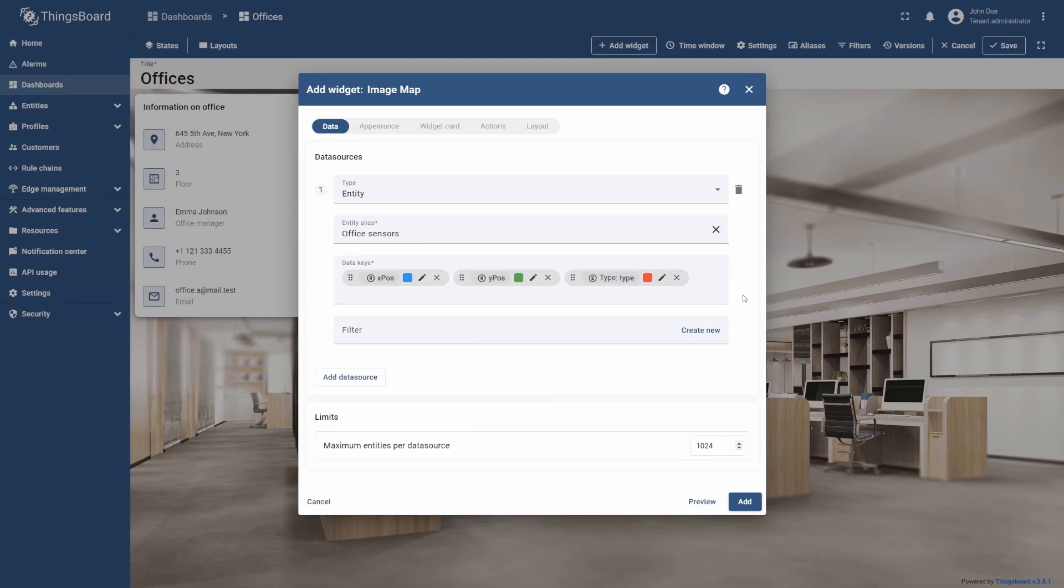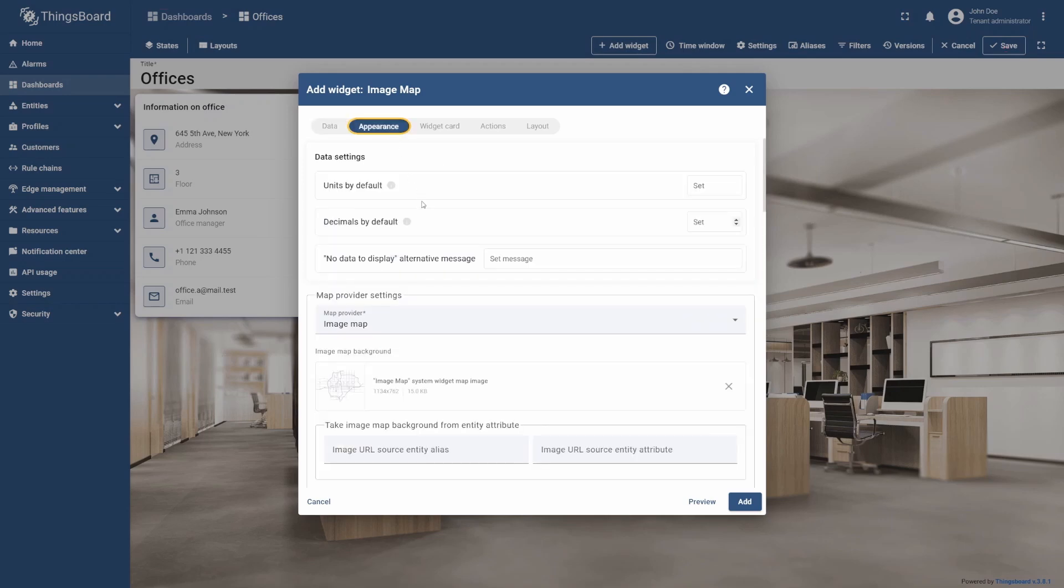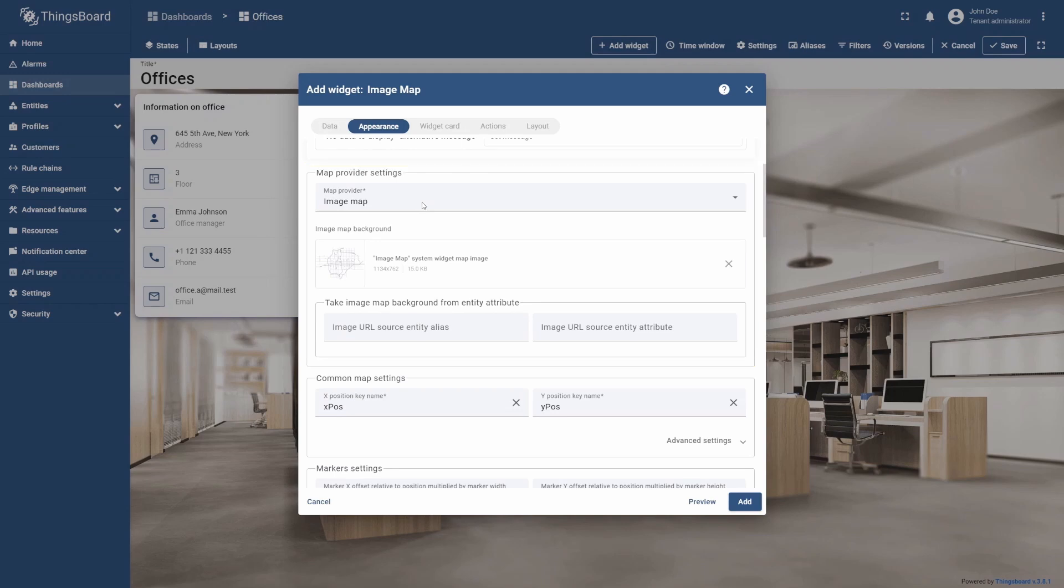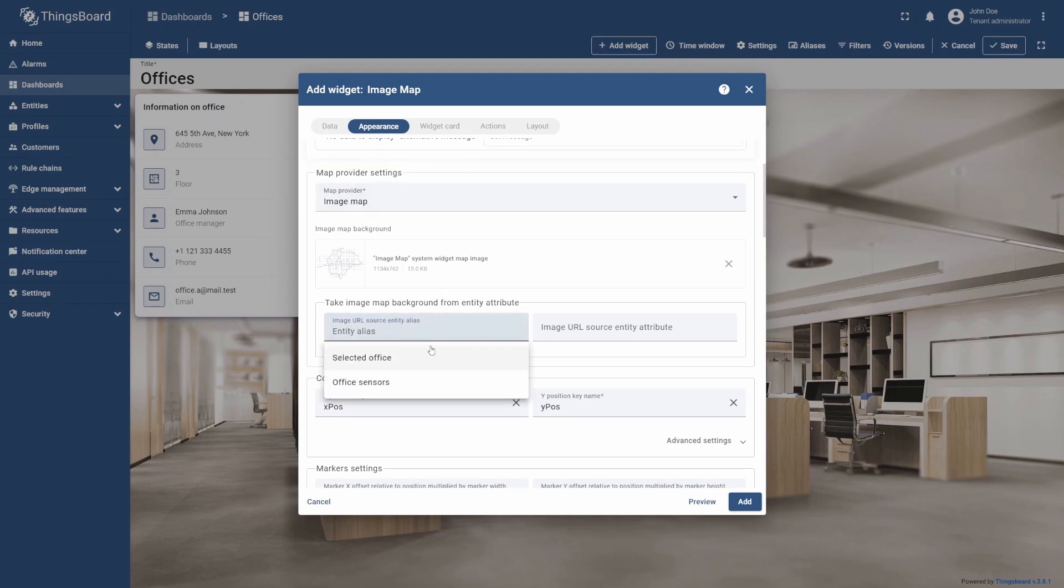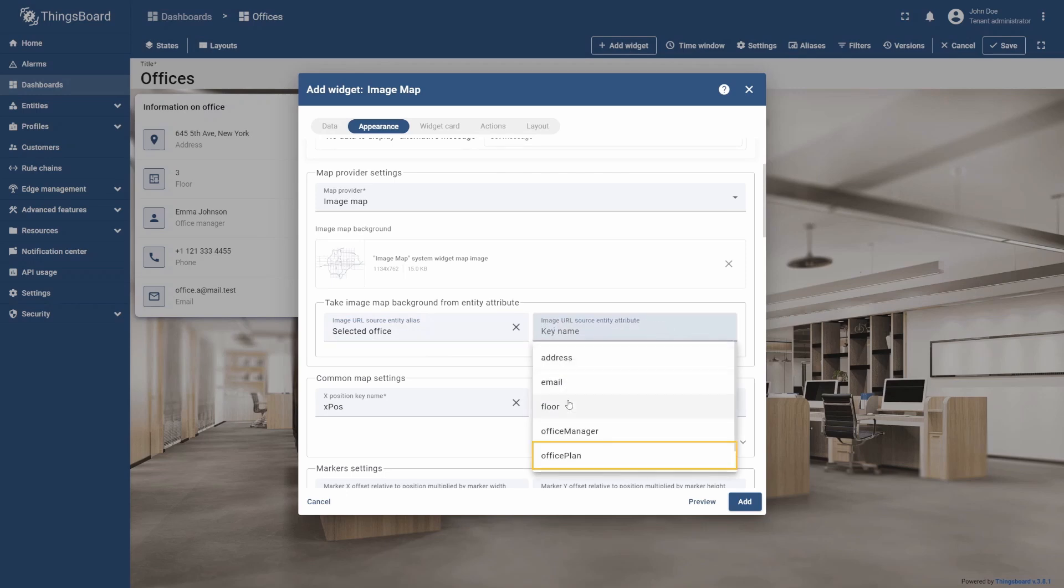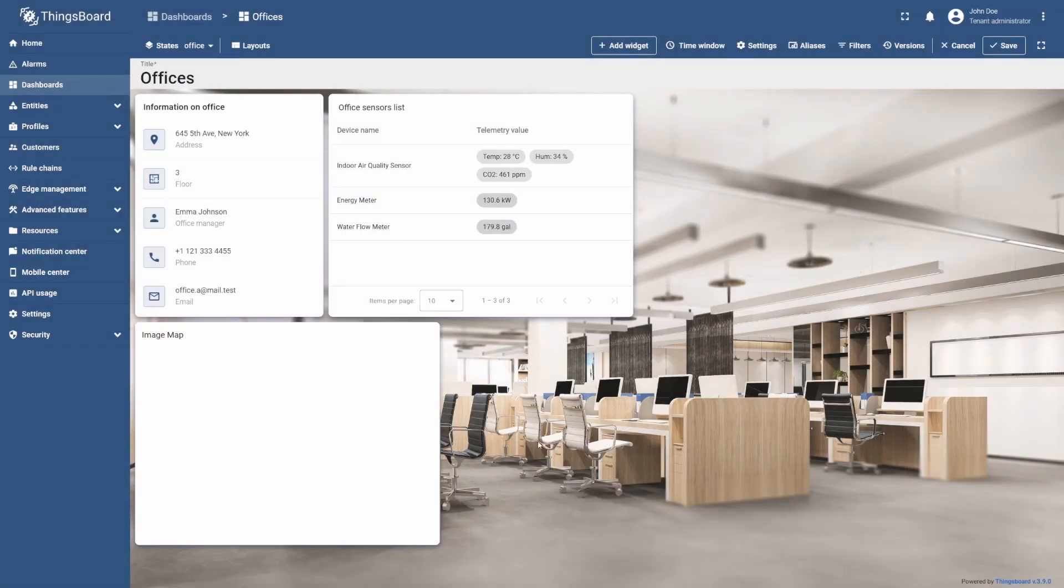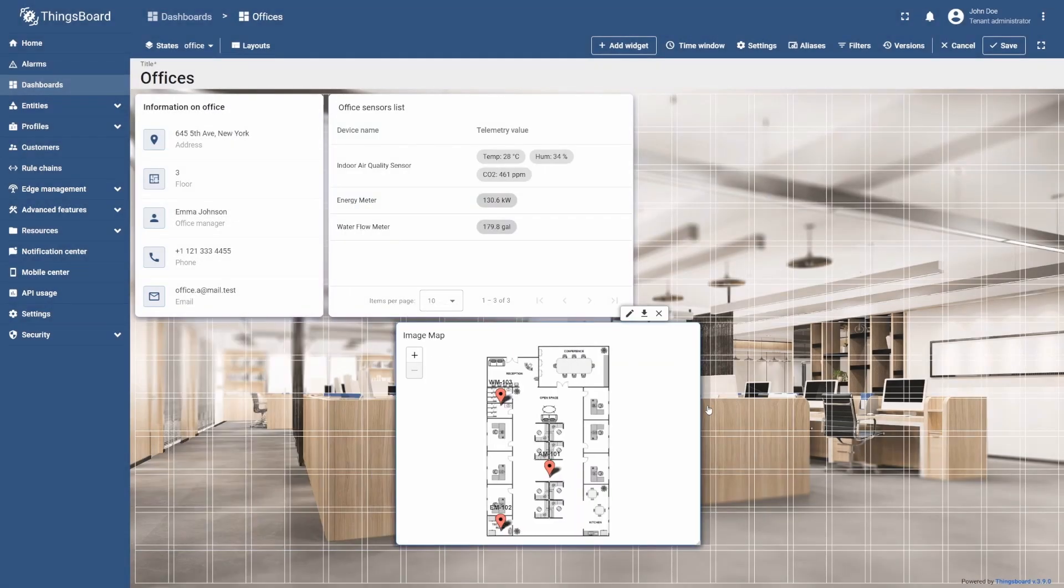Let's now set the previously uploaded Office Plan image as the widget background. To do this, navigate to the Appearance tab and scroll to the Map Provider Settings section. Specify selected Office as the image URL source entity alias, then specify the Office Plan as the image URL source entity attribute. By using these settings, the widget will automatically show each customer's Office Plan image from the linked Office Plan attribute. Finally, select Add and resize the widget to your liking.